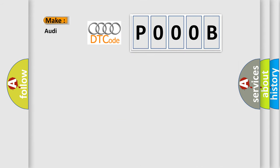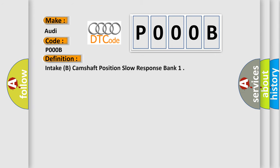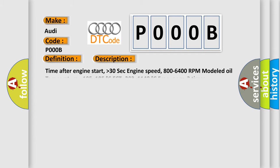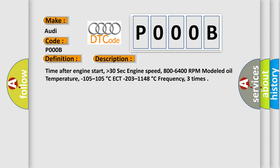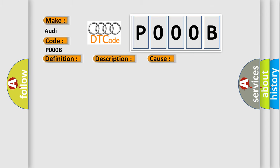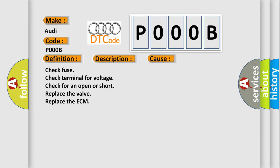So, what does the Diagnostic Trouble Code interpret specifically for Audi car manufacturers? The basic definition is Intake B Camshaft Position Slow Response Bank. And now this is a short description of this DTC code: time after engine start higher than 30 seconds, engine speed 800 to 6400 RPM, modeled oil temperature minus 105 to 105 degrees Celsius, ECT minus 203 to 1148 degrees Celsius, frequency three times. This diagnostic error occurs most often in these cases: check fuse, check terminal for voltage, check for an open or short, replace the valve, replace the ECM.